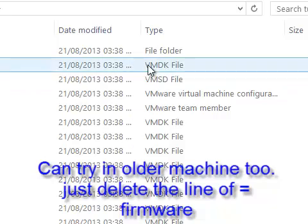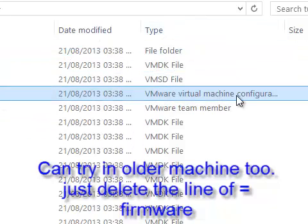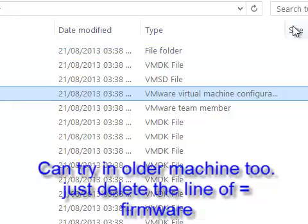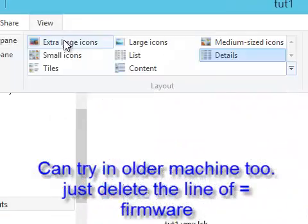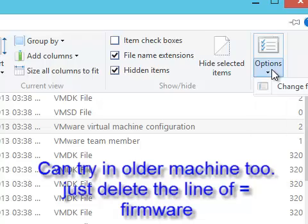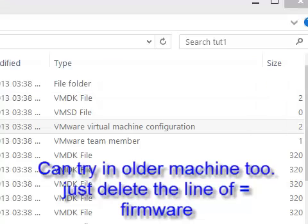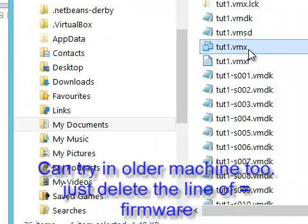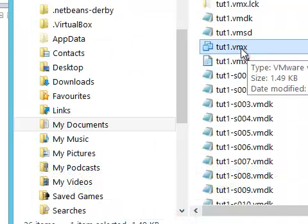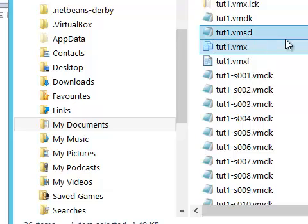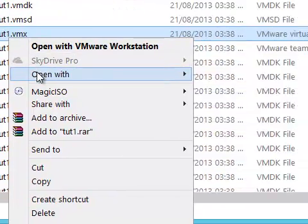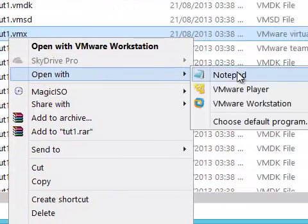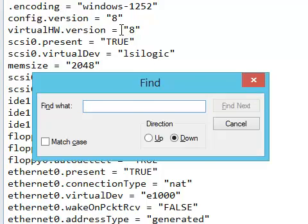And I will right-click on this dot VMX. If this extension is not showing, you can either recognize it by the type Virtual Machine Configuration, or you can go to View, Options, View, and uncheck this 'Hide extensions for known file types.' It will show the extensions too.